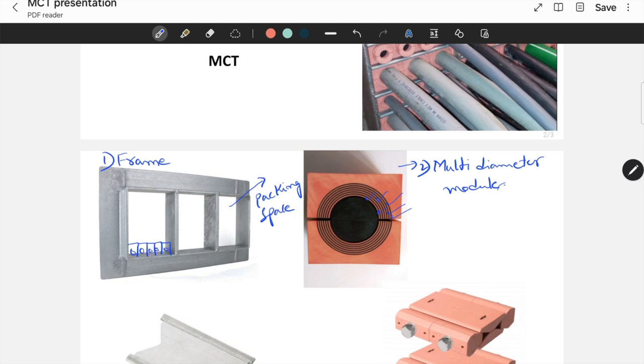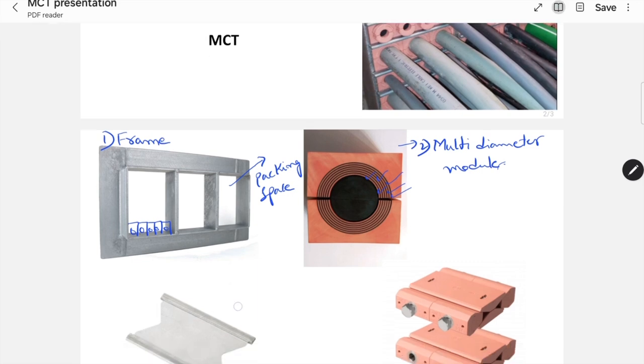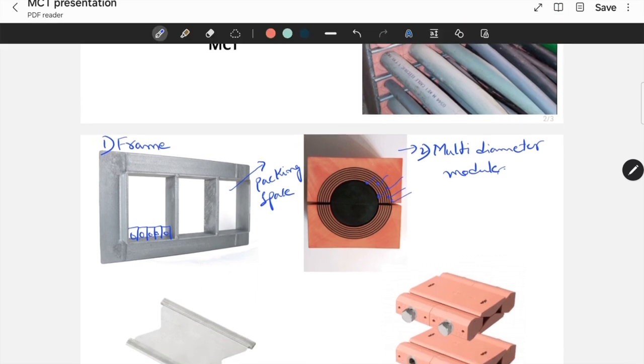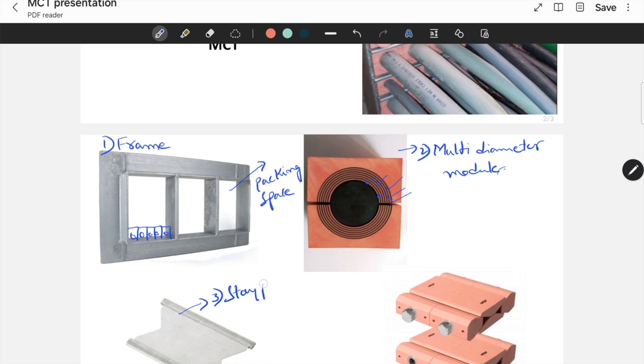After placing these modules in a row, the next component is staplet. This is called staplet. Staplet is to be placed upon these modules. After completing the first row, place a staplet here.